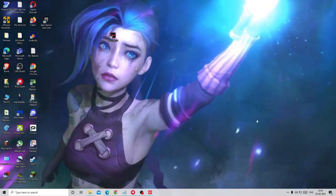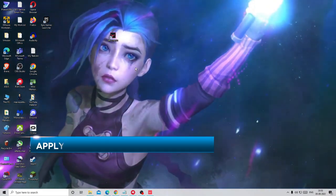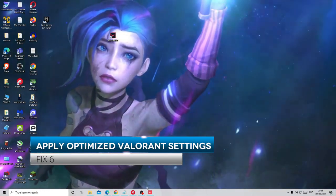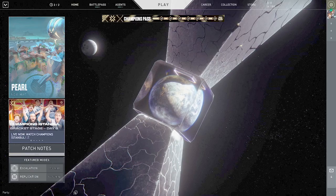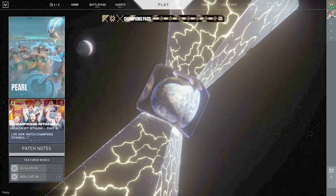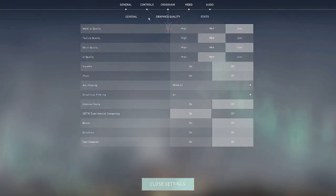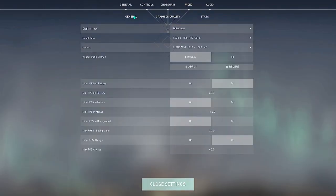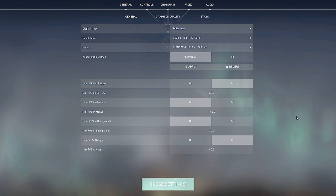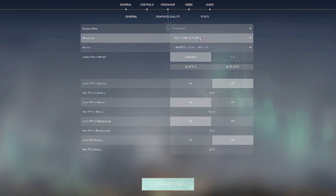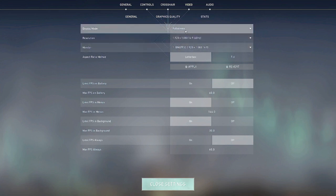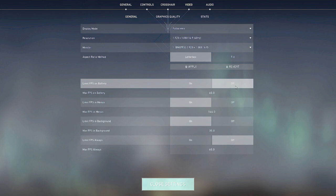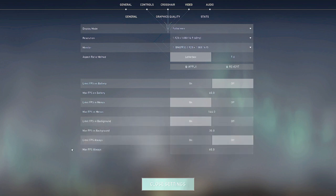Once you are done then finally we have to apply some optimized Valorant settings. So open your Valorant game. On the right hand top you will see the settings option. Click on the setting gear option. Then choose settings. Now first you will come to the general section. Now I have already made the optimized settings. You have to choose the same. You can take a screenshot and then you can keep the same setting that I have right now. The resolution I will be kept for 60 hertz that was 1920 by 1080. So this will be kept to this resolution. The monitor will be the same. Display mode will be fullscreen and you can check all the settings. Limit FPS on battery will be off. Limit FPS in menus will be on. Limit FPS in background will be on. Limit FPS always will be disabled. You can take a screenshot.